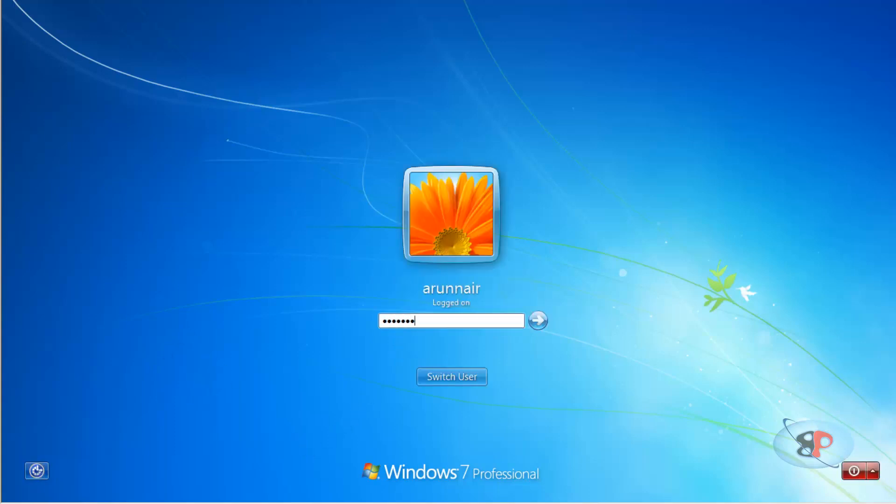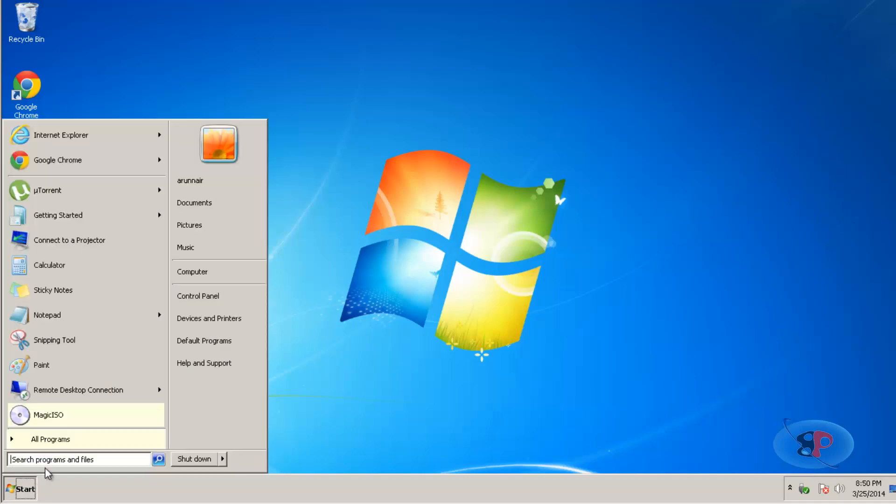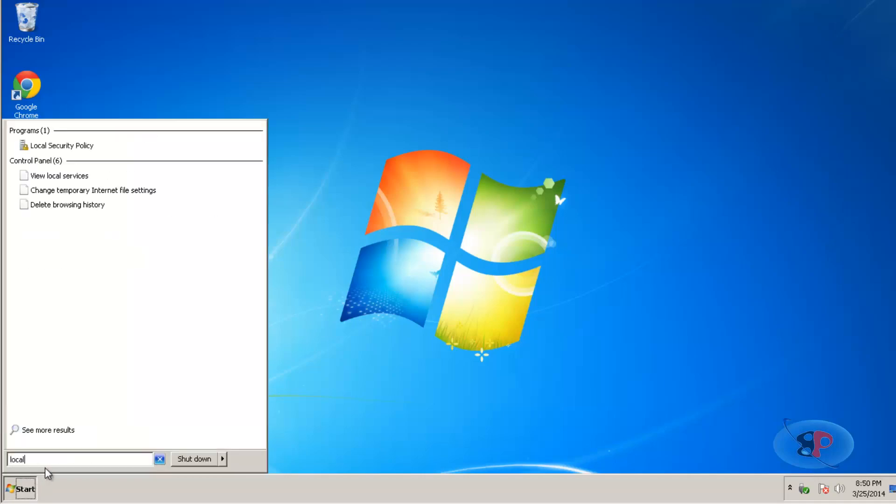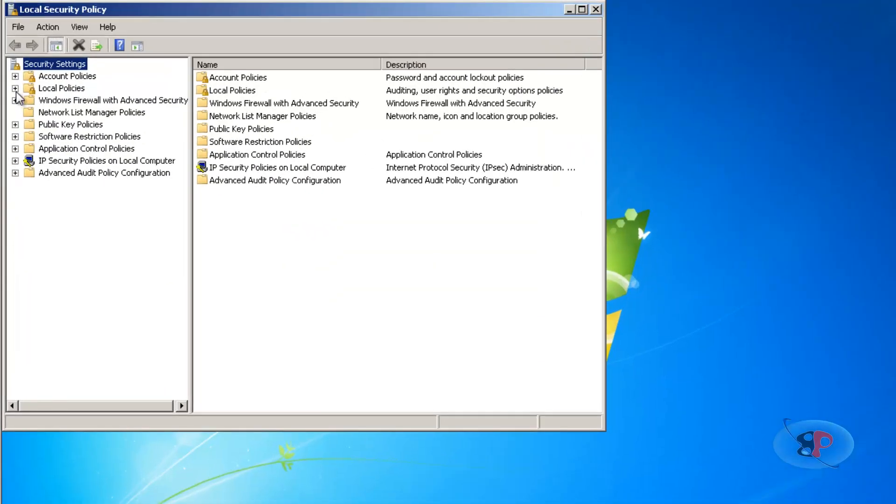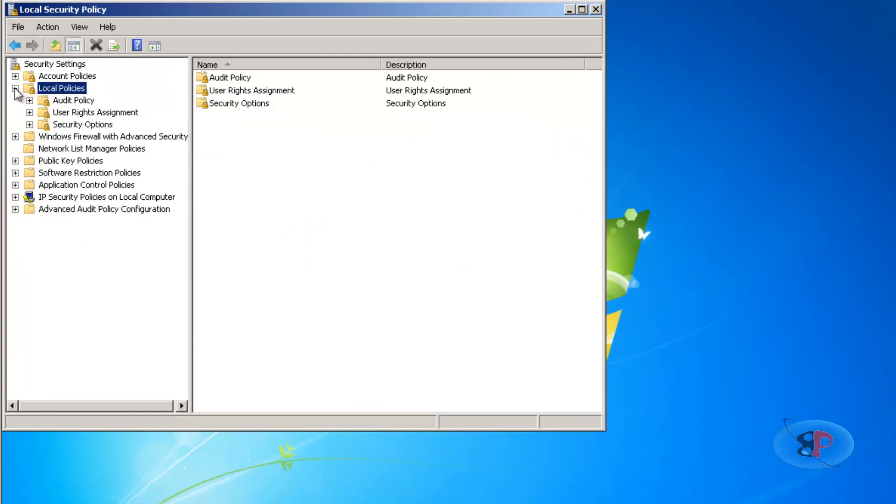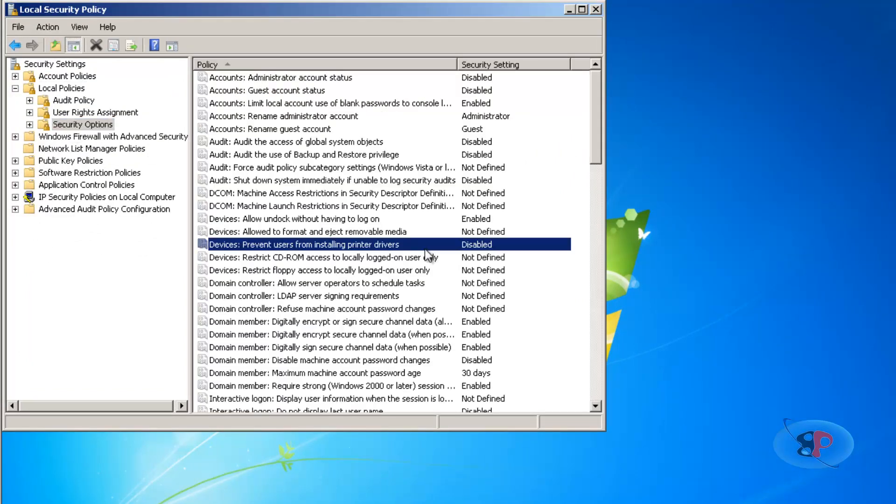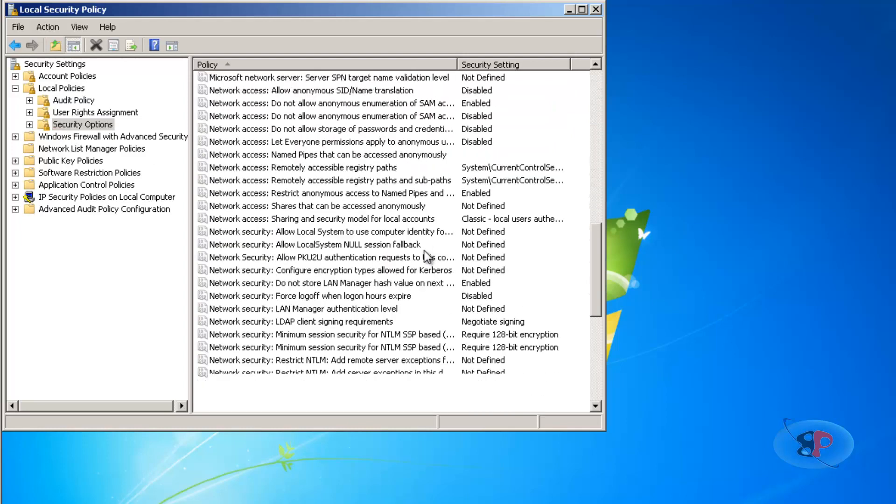There are two different options to do this. The first option is to go to Start and type 'local security policy'. If you expand Local Policies, you will see Security Options. Click on that and scroll down below.